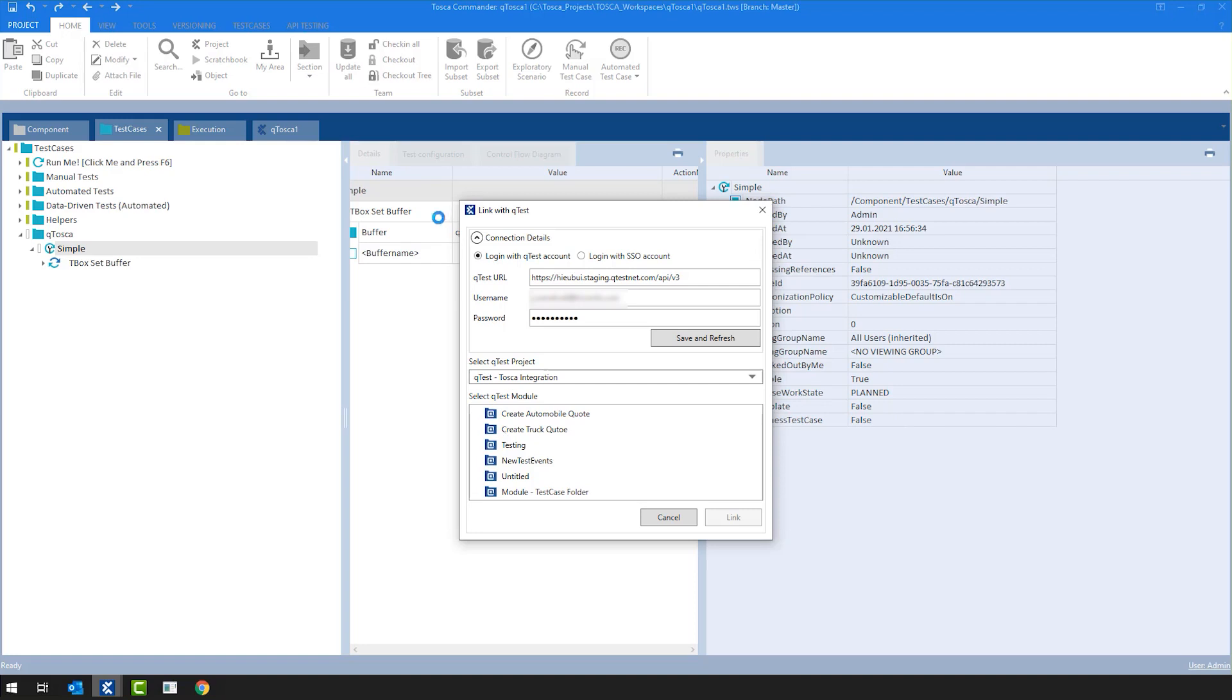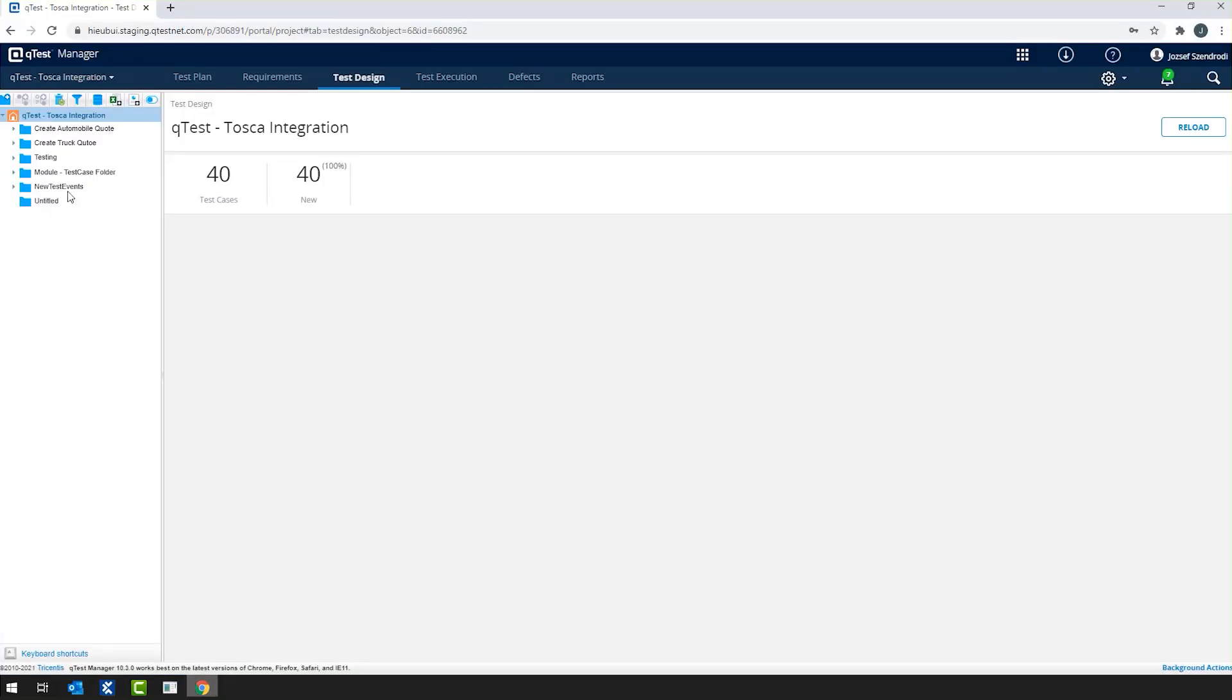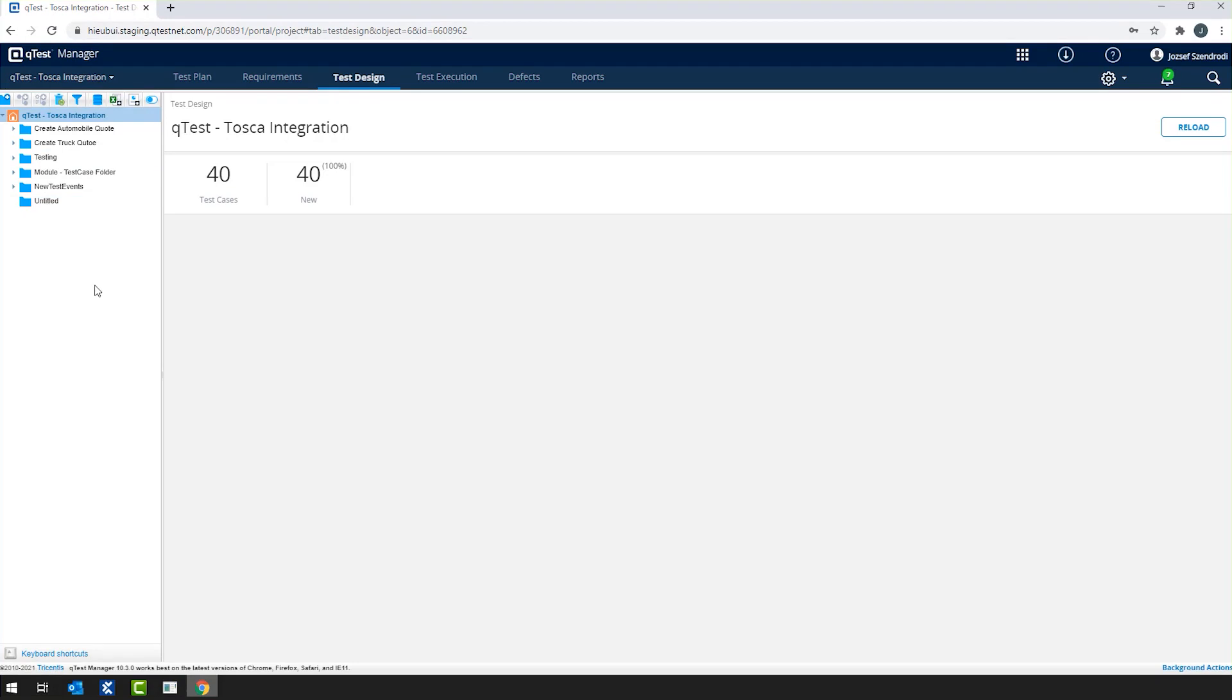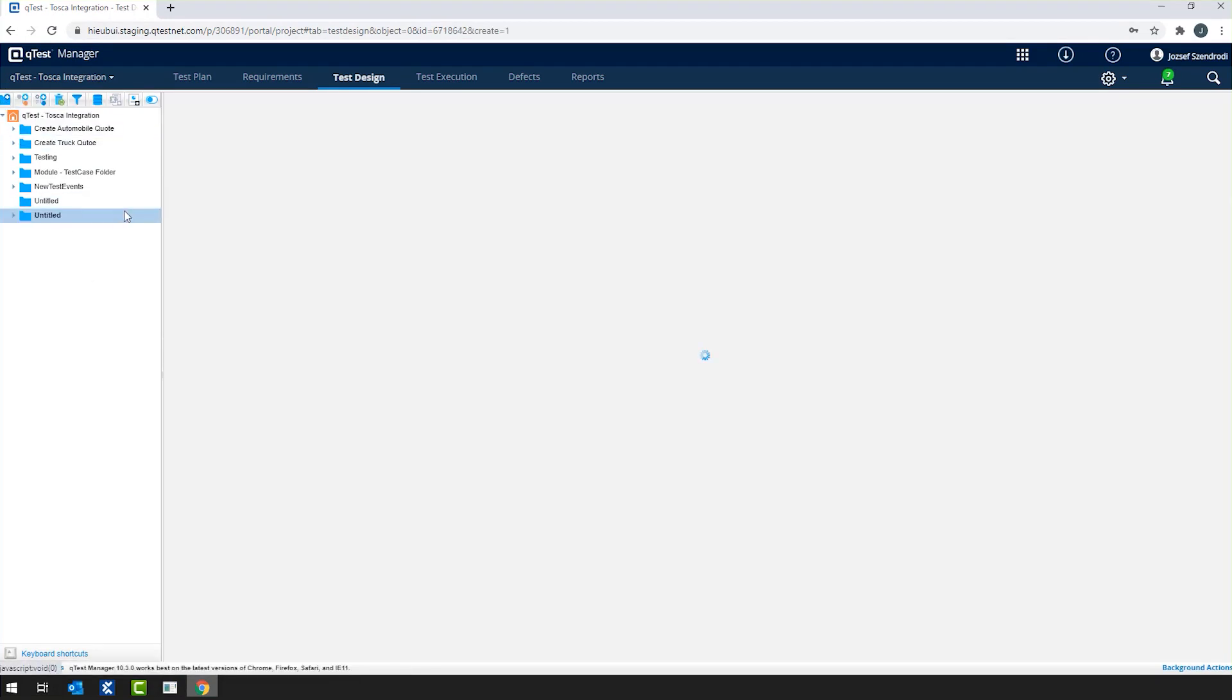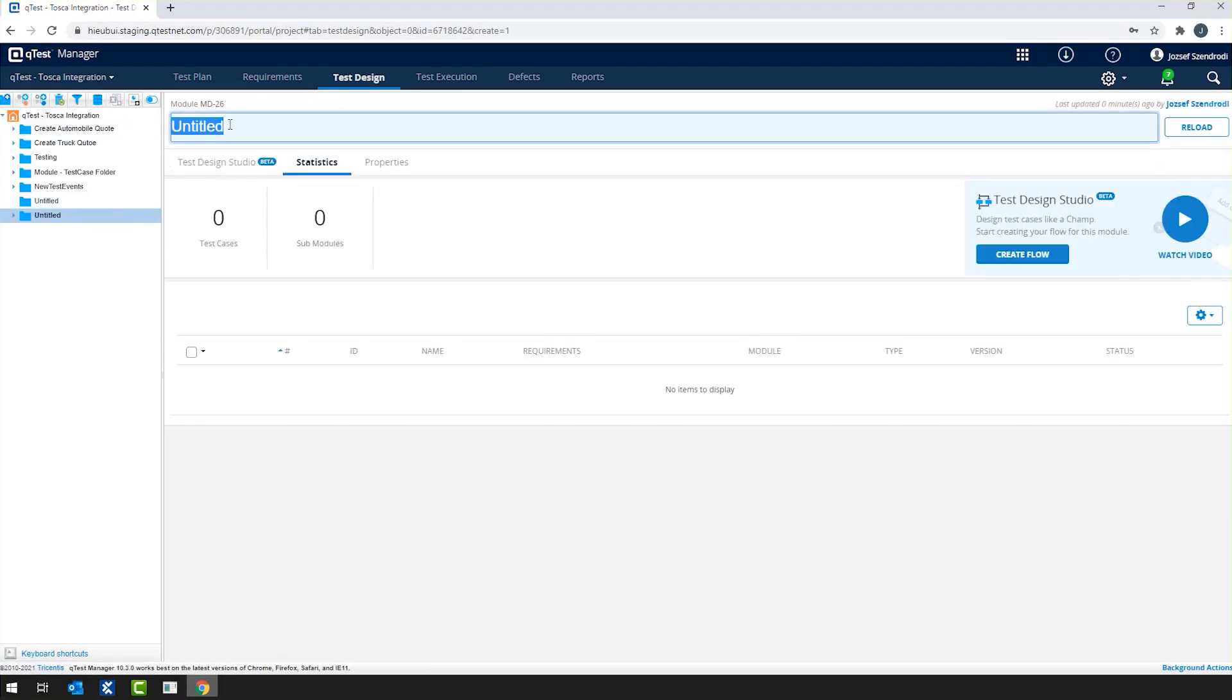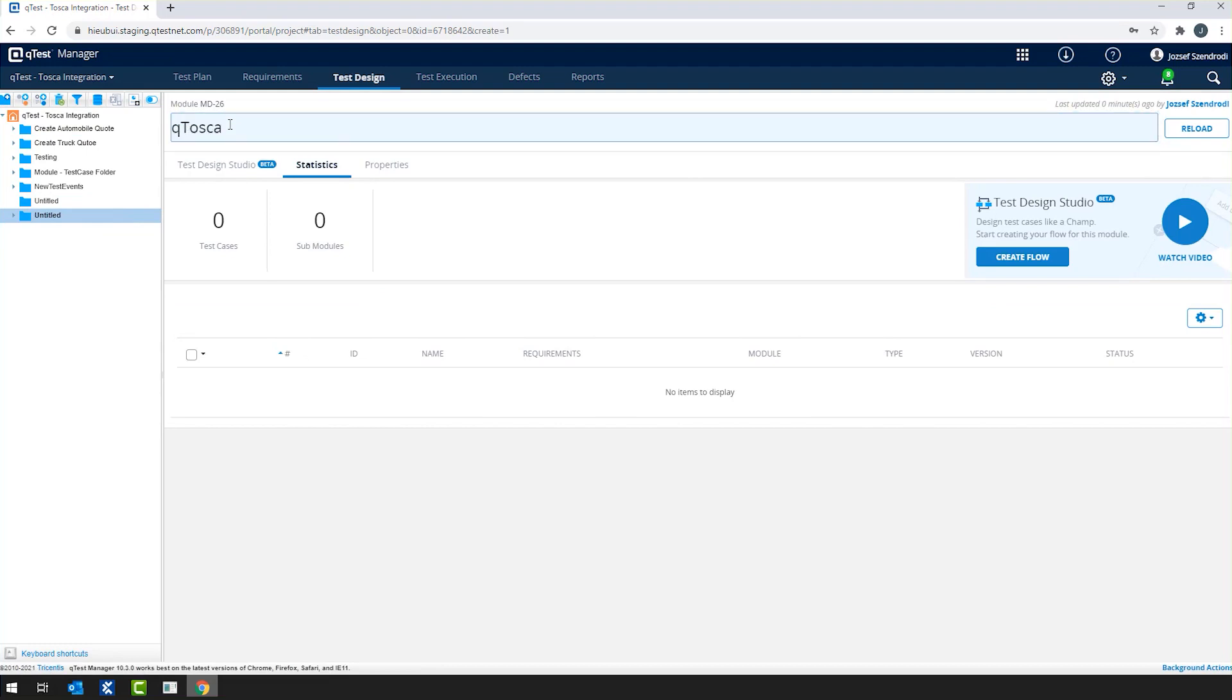Now just to show you how QTest side is currently looking. So we are in the QTest Tosca integration project, where I have the following modules. As you can see in the QTest manager, in the QTest Tosca integration project, I have access to the same modules and I can see them. Now, just to show that it actually recognizes if I would create a new module, I'm going to call this QTosca. Perfect.